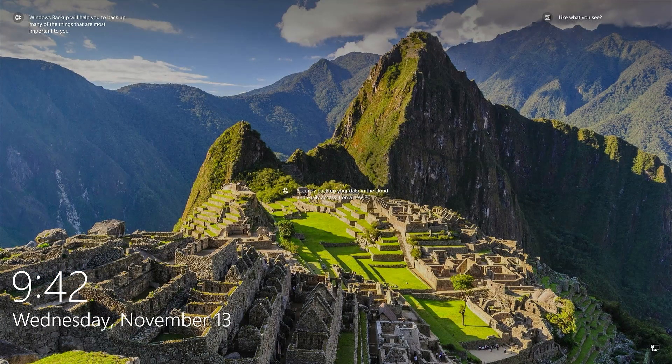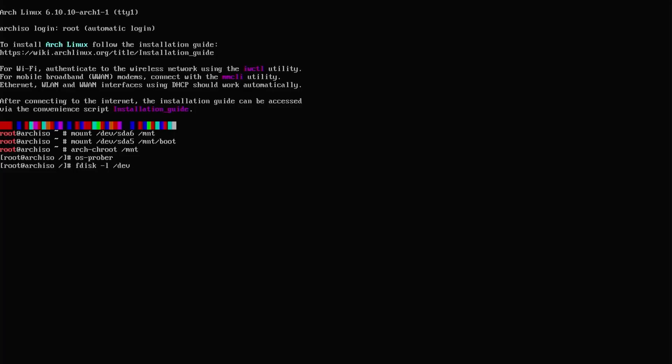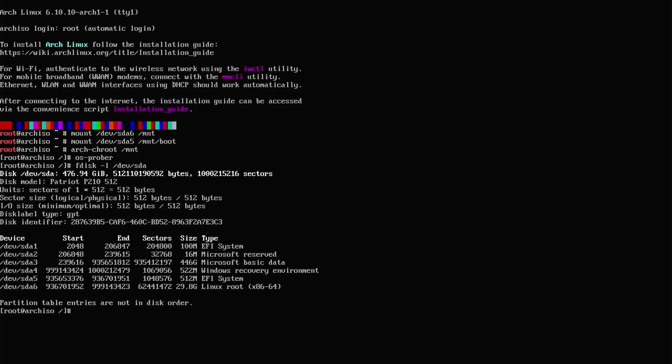For those that have a multi-boot setup, I'll show you how you can fix GRUB without having to reboot twice. I've booted into the Arch Linux installation media and I'm at the shell. I'm going to mount the partitions like before. If I arch-chroot into it and type os-prober, we see it can't find Windows. But if I do fdisk -l, we can see Windows is there. To fix it, I'm going to get out of the chroot.